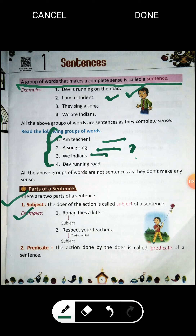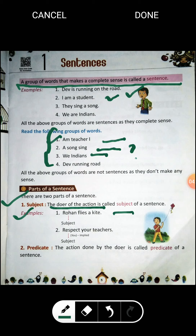What is subject? The doer of the action is called the subject. For example: 'Rohan flies a kite.' Here, Rohan is doing the action — Rohan action kar raha hai. So Rohan is the doer of the action in this sentence, and that is why Rohan would be the subject.